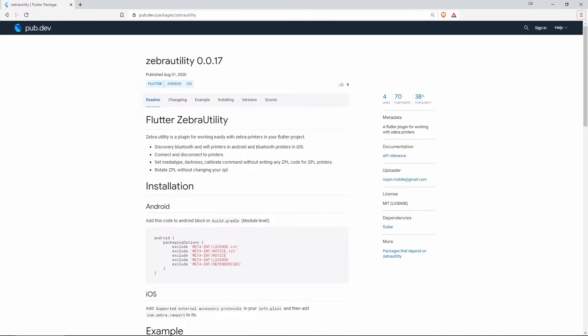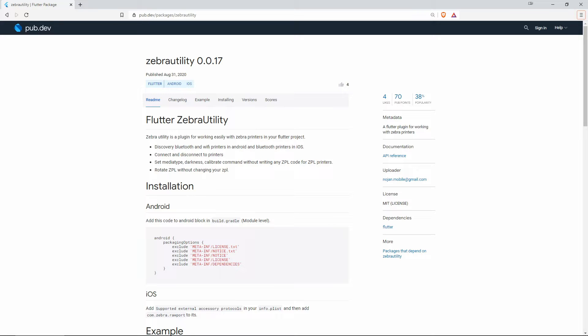On number 9 with 4 likes as well, but with 1% more of popularity, we have Zebra Utility and this Flutter plugin works with Zebra printers.